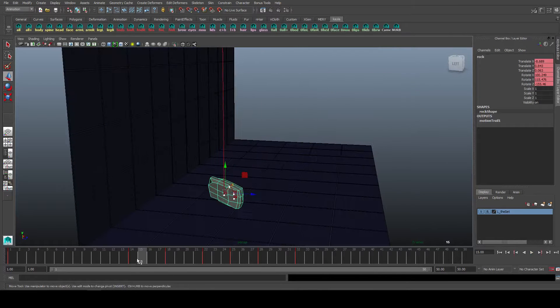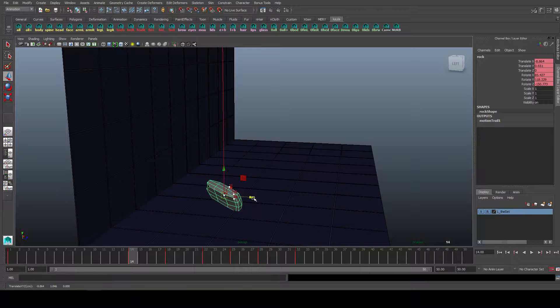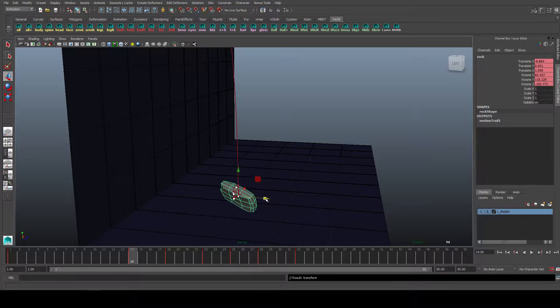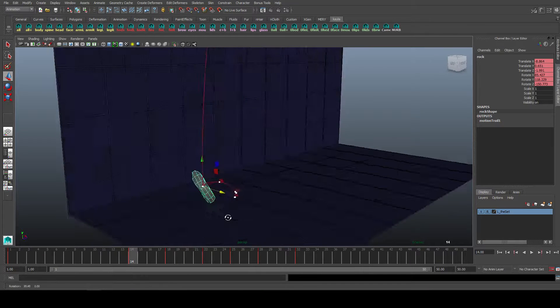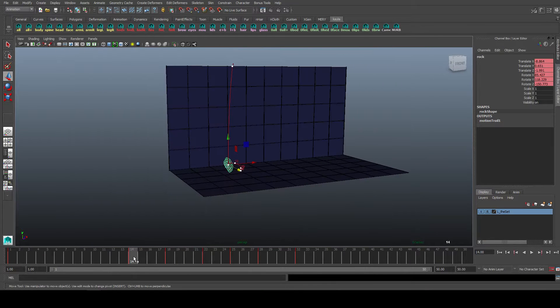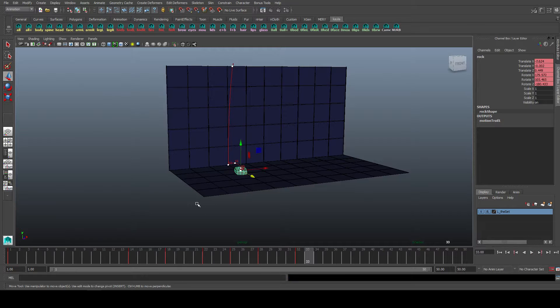Another thing you can do is select the individual keys and move them about, which will then, in real time, update and change our animation.